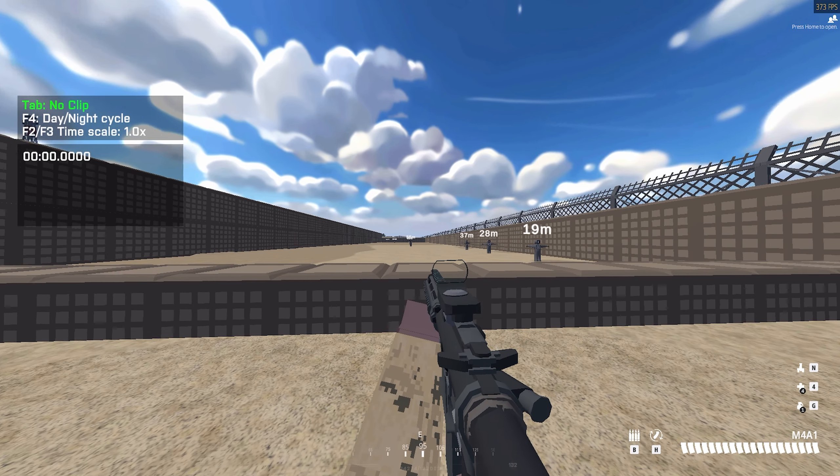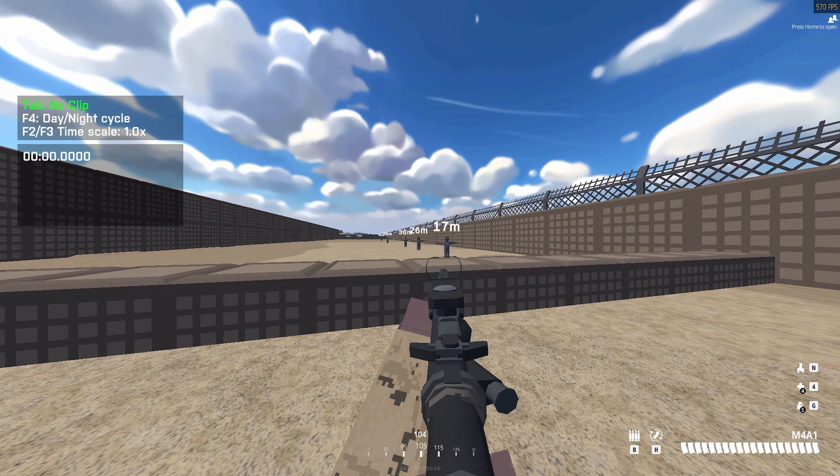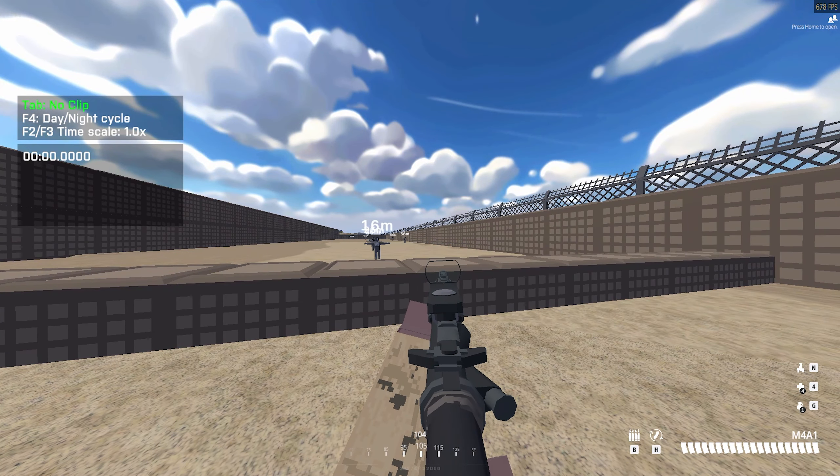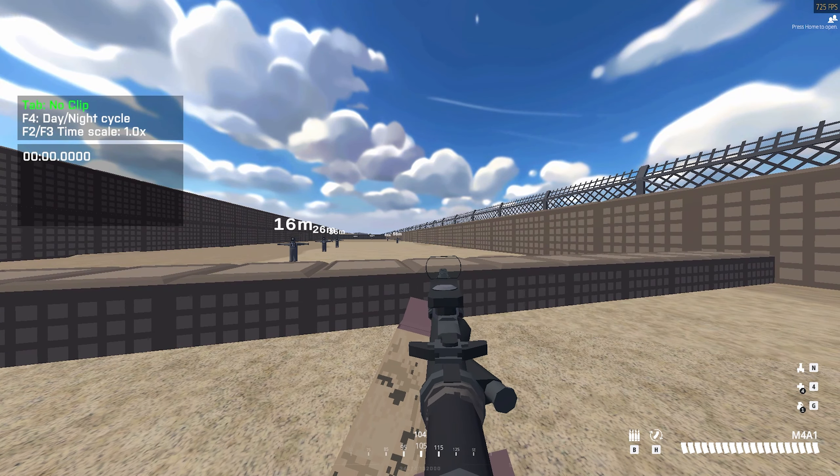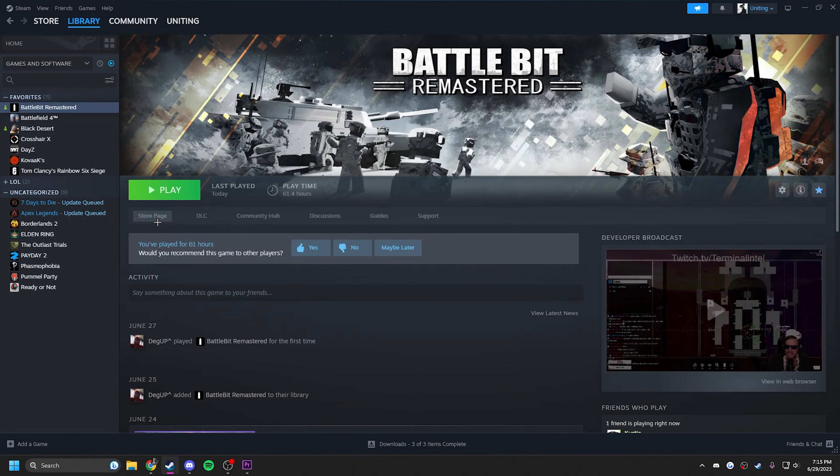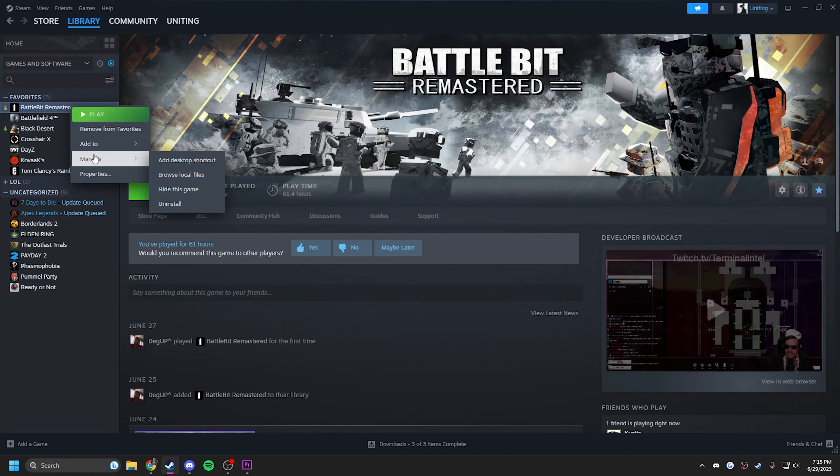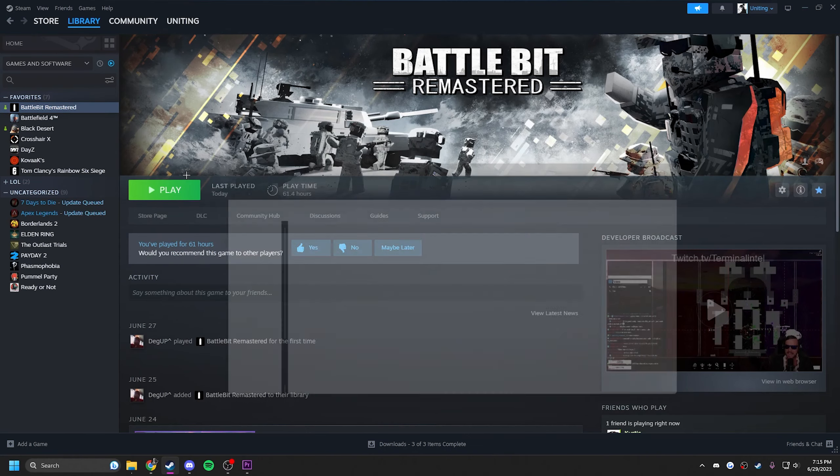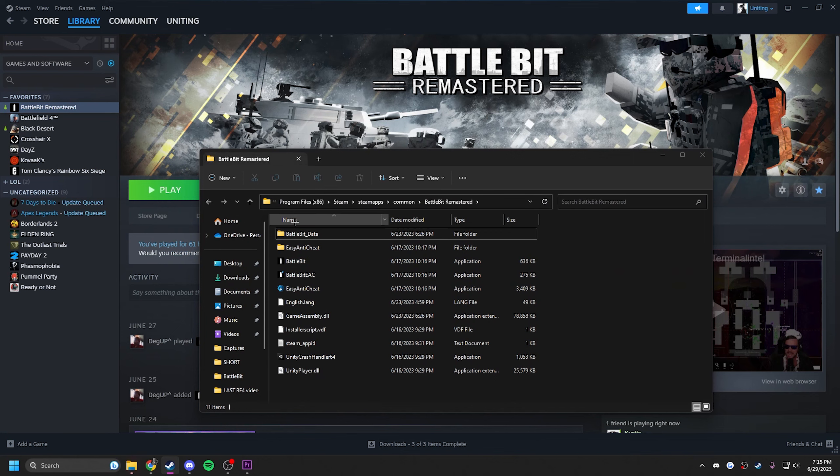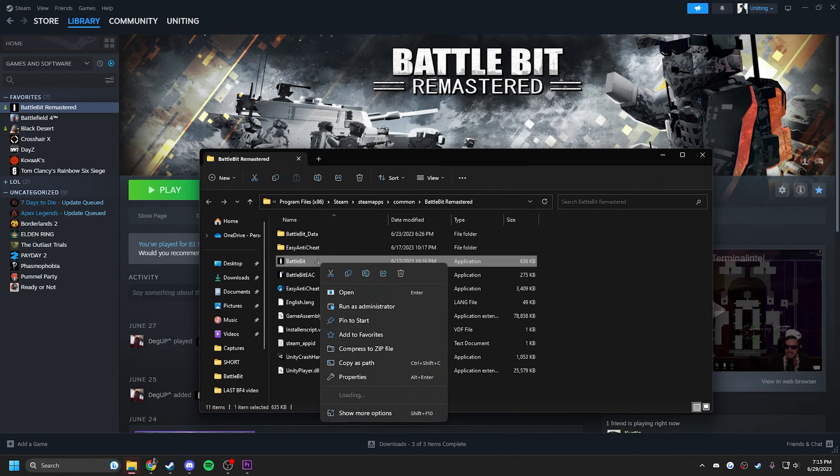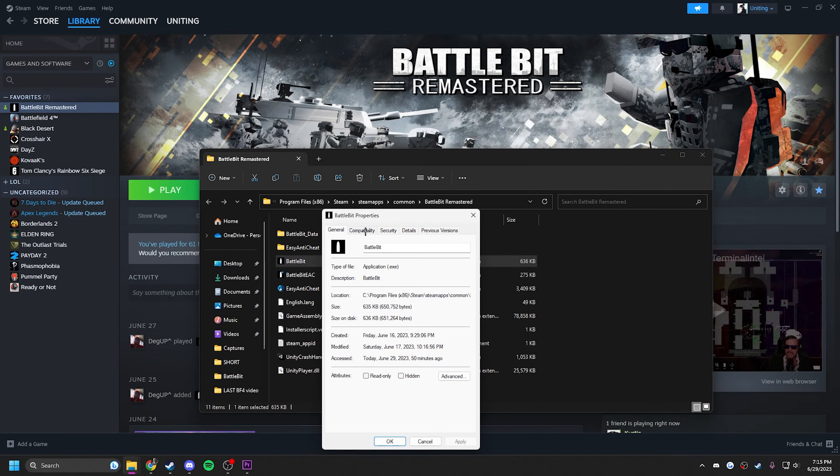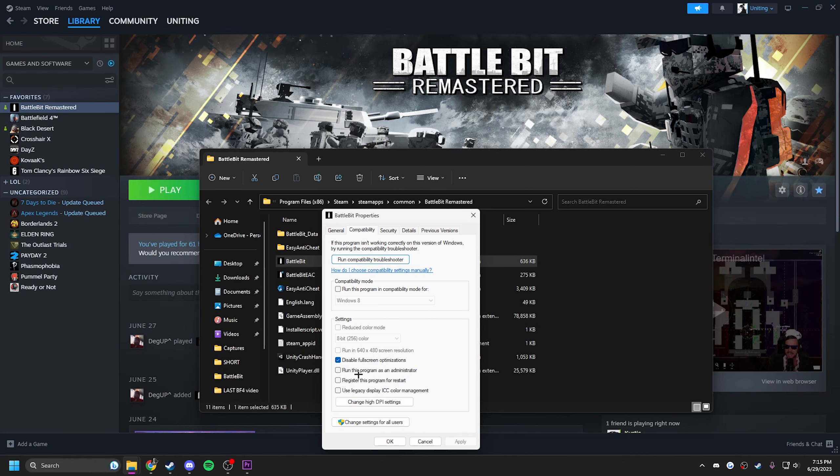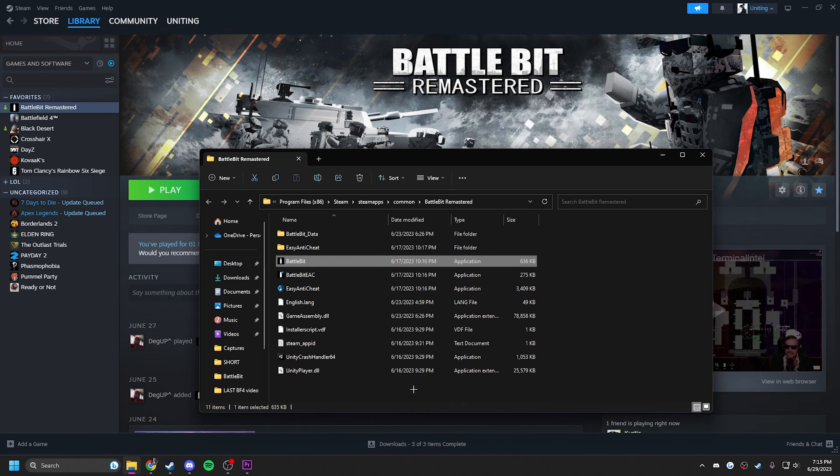Now basically that is it for everything in game. Now I have a few tweaks out of game that you can do. First tweak you can do out of game is come over to Battle Bit, go to manage, browse local files, go to the .exe, properties, compatibility, and disable full screen optimizations, apply and okay.